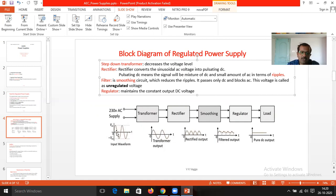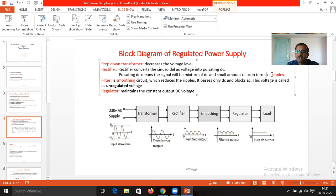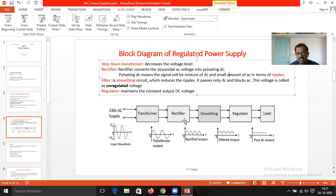The input waveform has more amplitude compared to the output of the transformer waveform. The output of the transformer is inputted into the rectifier. A rectifier is an electronic circuit used to convert AC voltage into pulsating DC. The actual meaning of pulsating DC is that it is a mixture of DC and AC, and it is also called as ripple. The rectifier converts AC voltage into pulsating DC, where a small amount of AC is also present along with the DC.